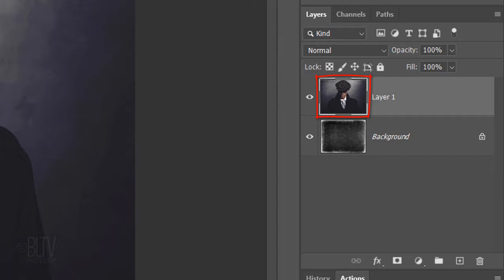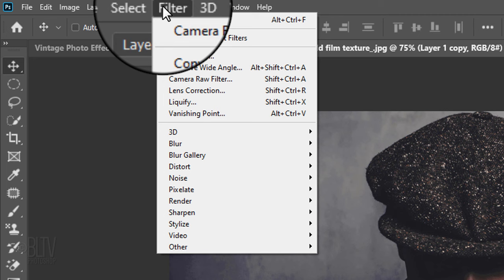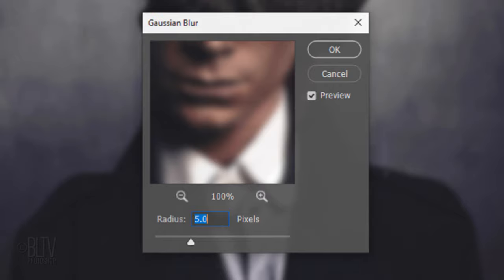Make a copy of the layer by pressing Ctrl or Cmd J. Go to Filter, Blur and Gaussian Blur. Make the Radius 5 pixels.